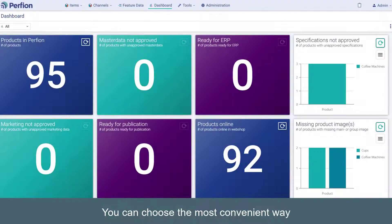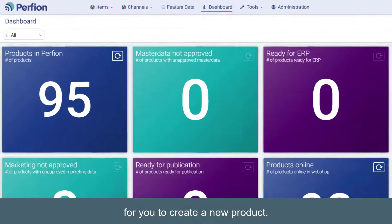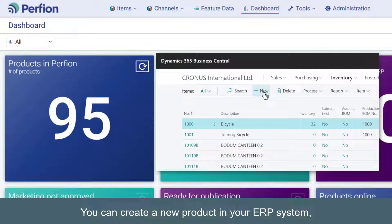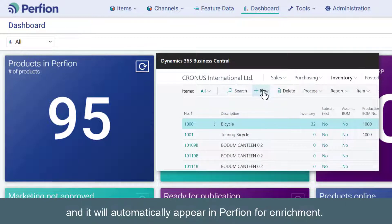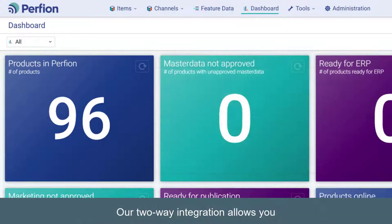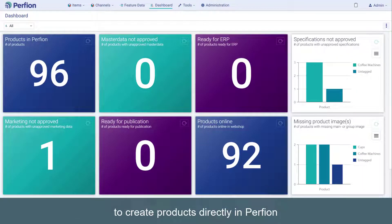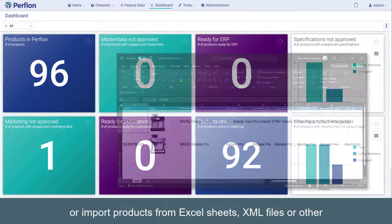You can choose the most convenient way for you to create a new product. You can create a new product in your ERP system and it will automatically appear in Perfion for enrichment. Our two-way integration allows you to create products directly in Perfion,